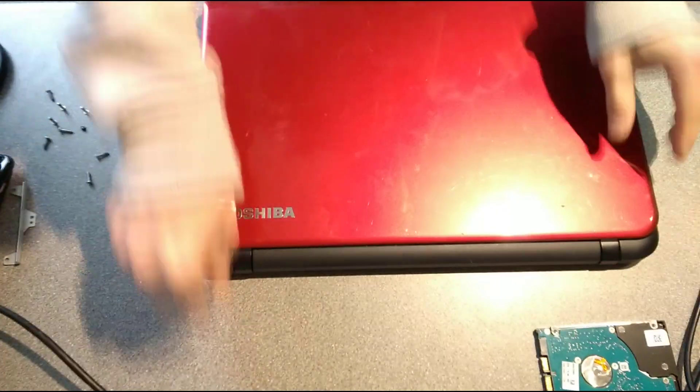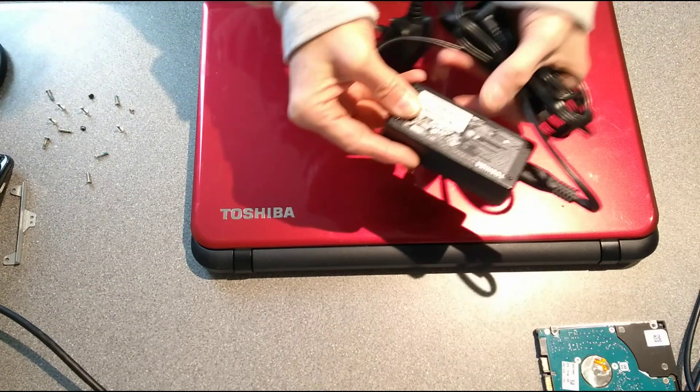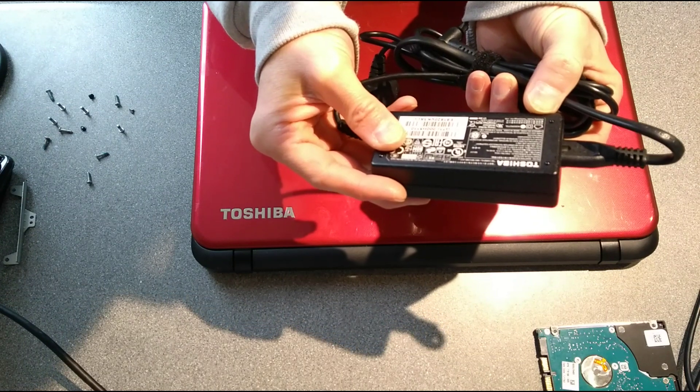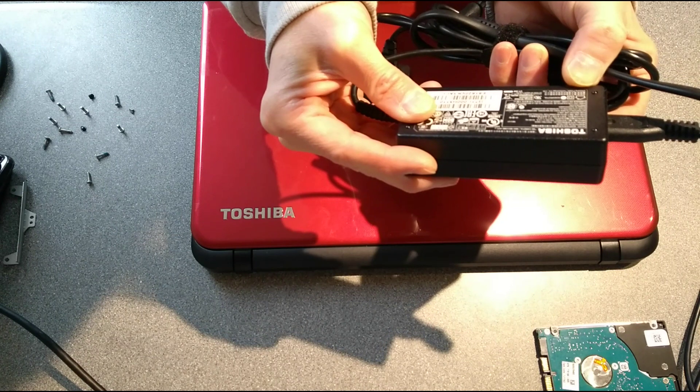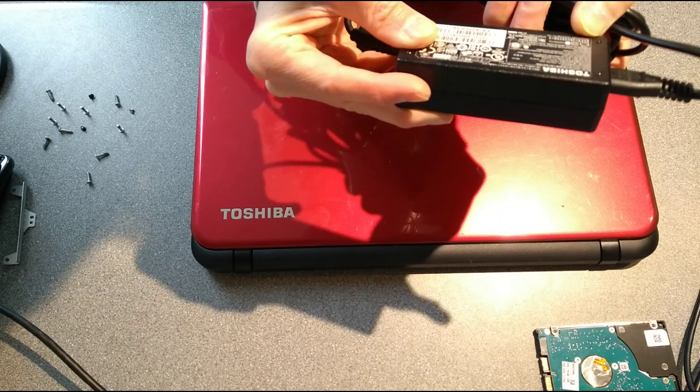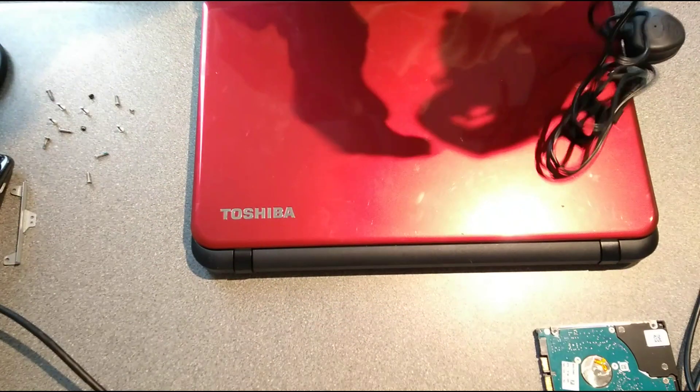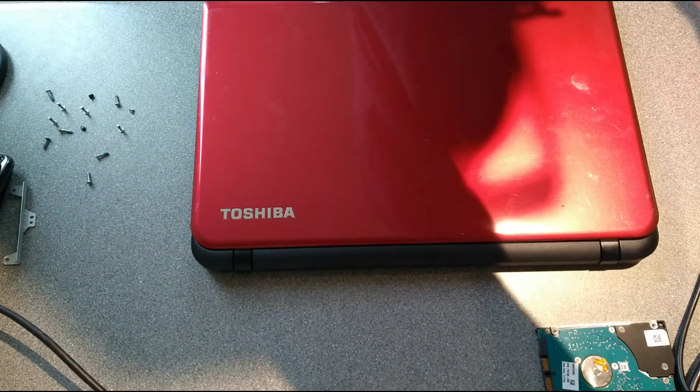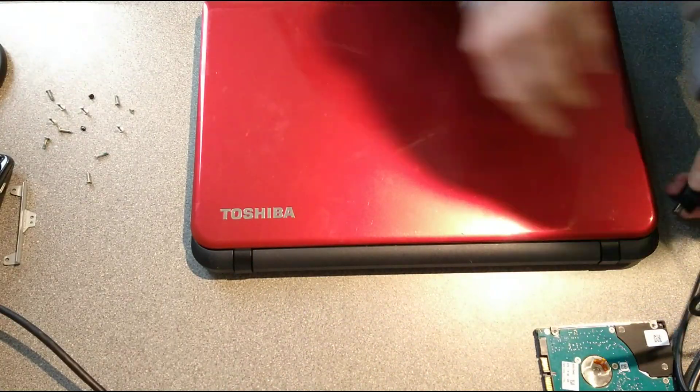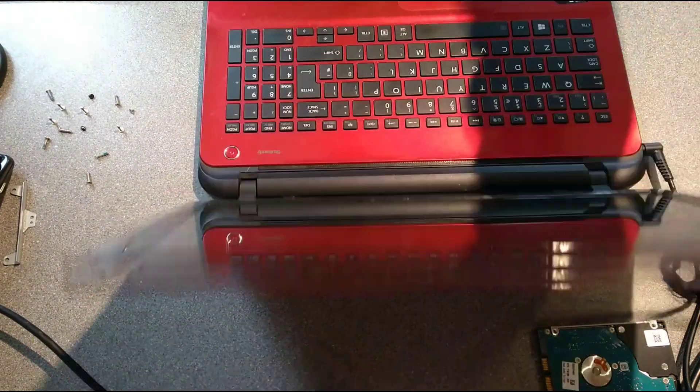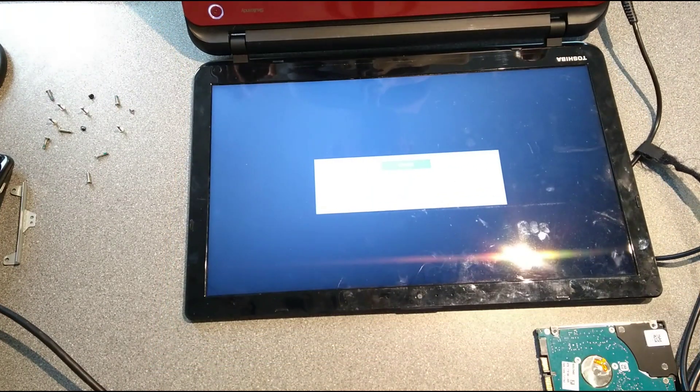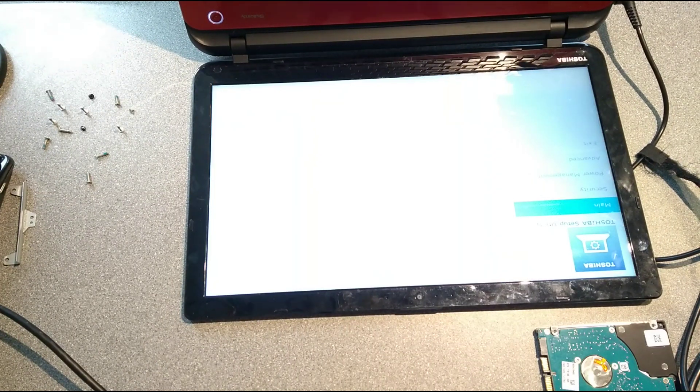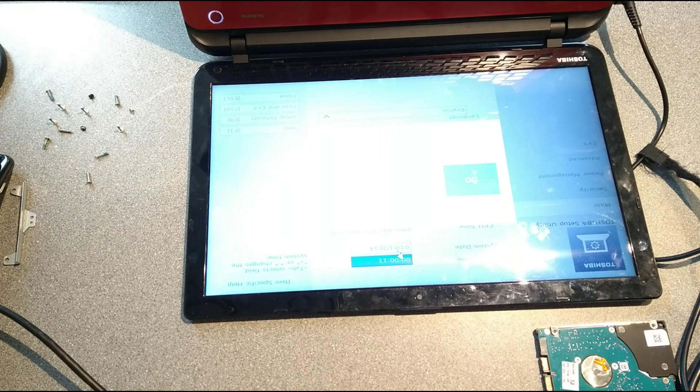Let's check that it switches on. Get the laptop power adapter, which if you're interested is model number PA5178U-1ACA. Let's plug it into the mains and try switching this on. Real-time clock is low, and that's because this machine's been unplugged for quite some time. So I will need to set the date and time.